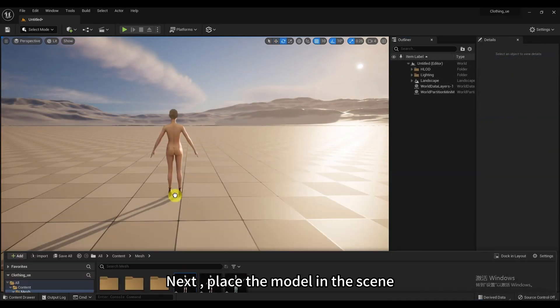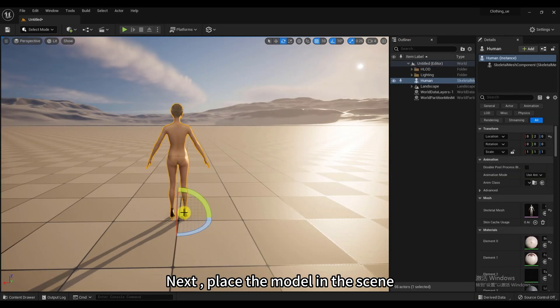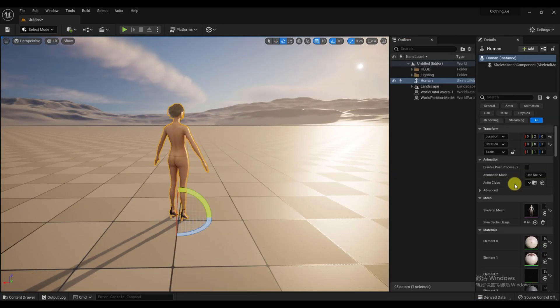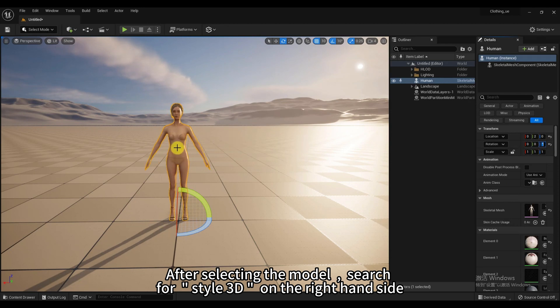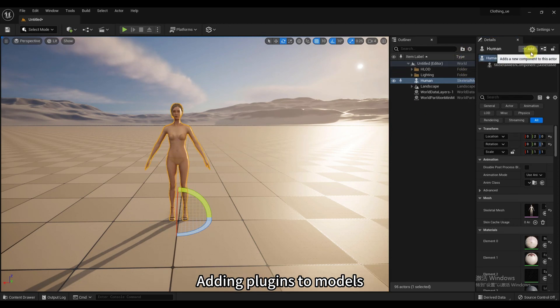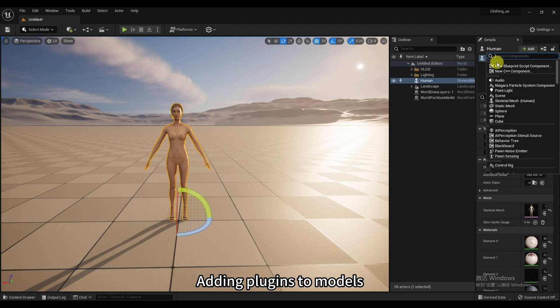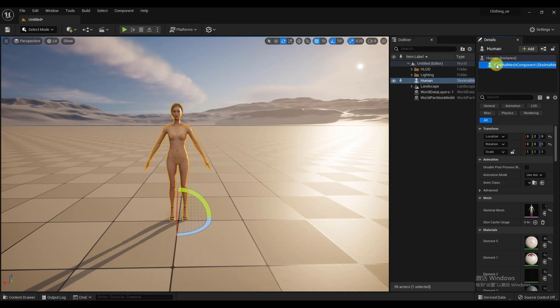Next, place the model in the scene. After selecting the model, search for Style 3D on the right-hand side. Adding Plugins to Models.